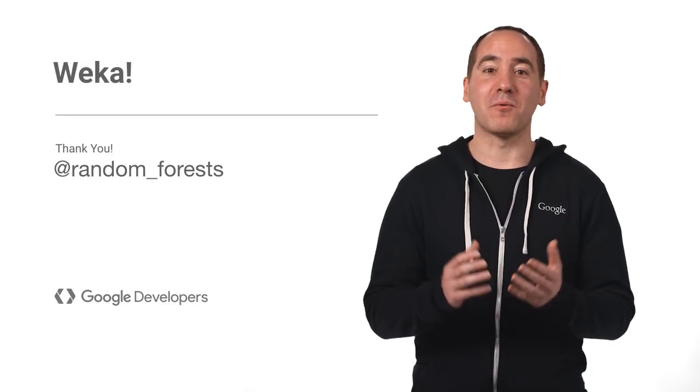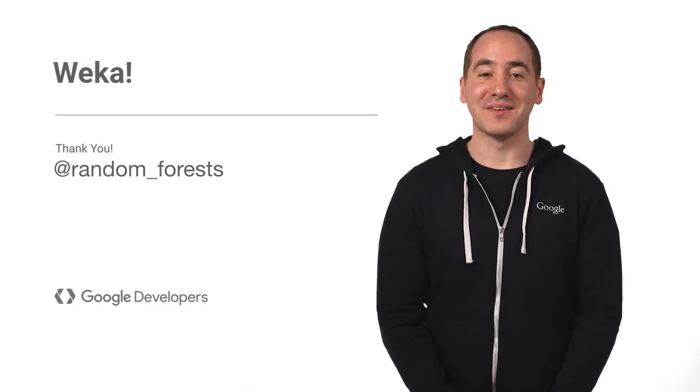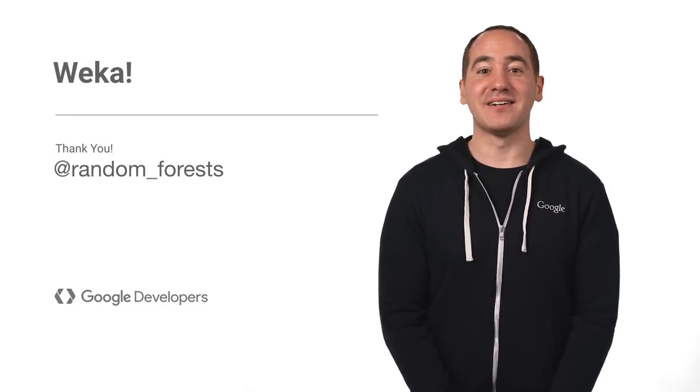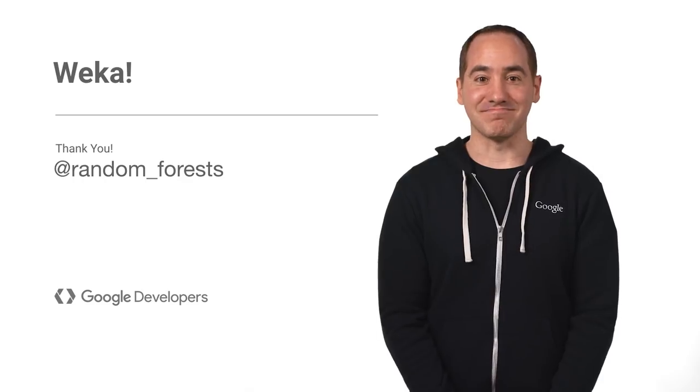Okay, I hope this was helpful and that Weka makes it easier for you to learn ML. Thanks everyone, and I'll see you next time.